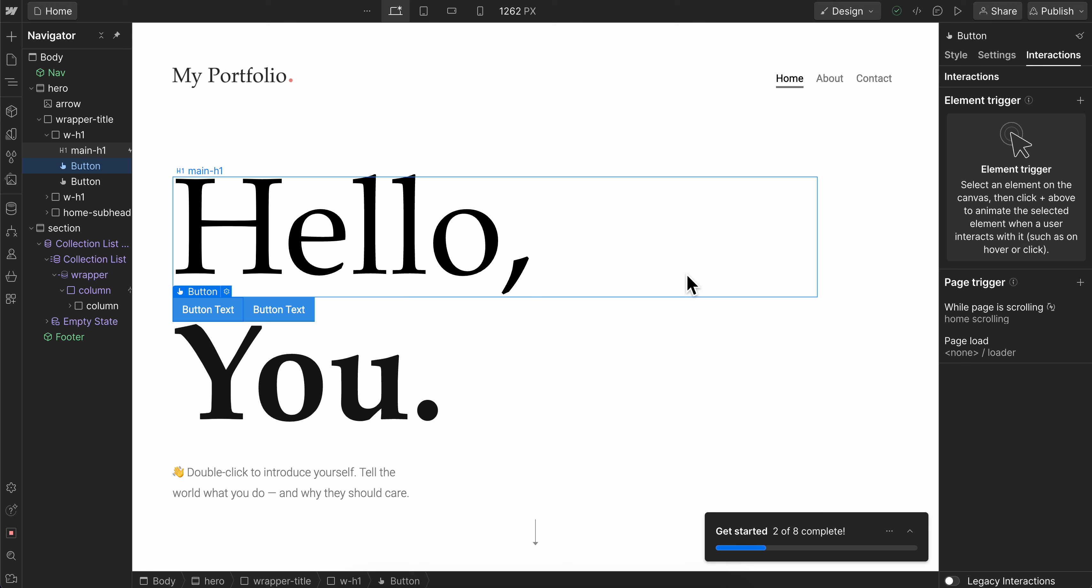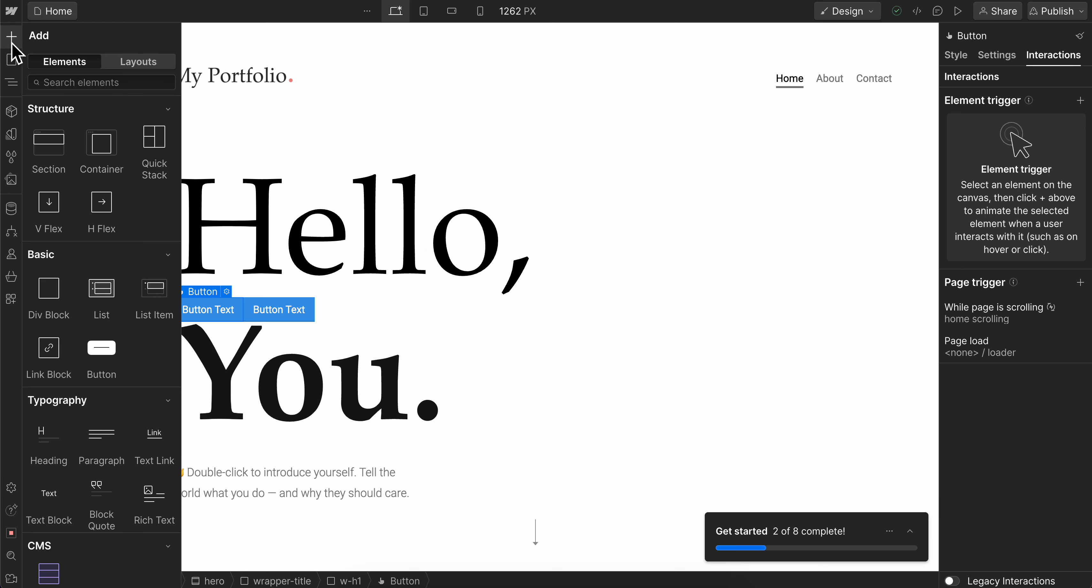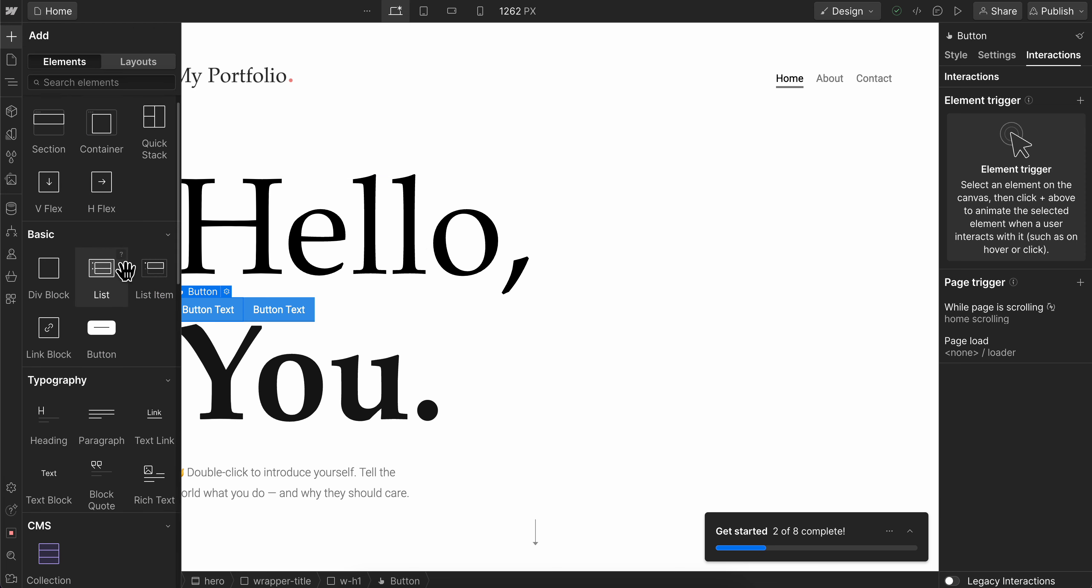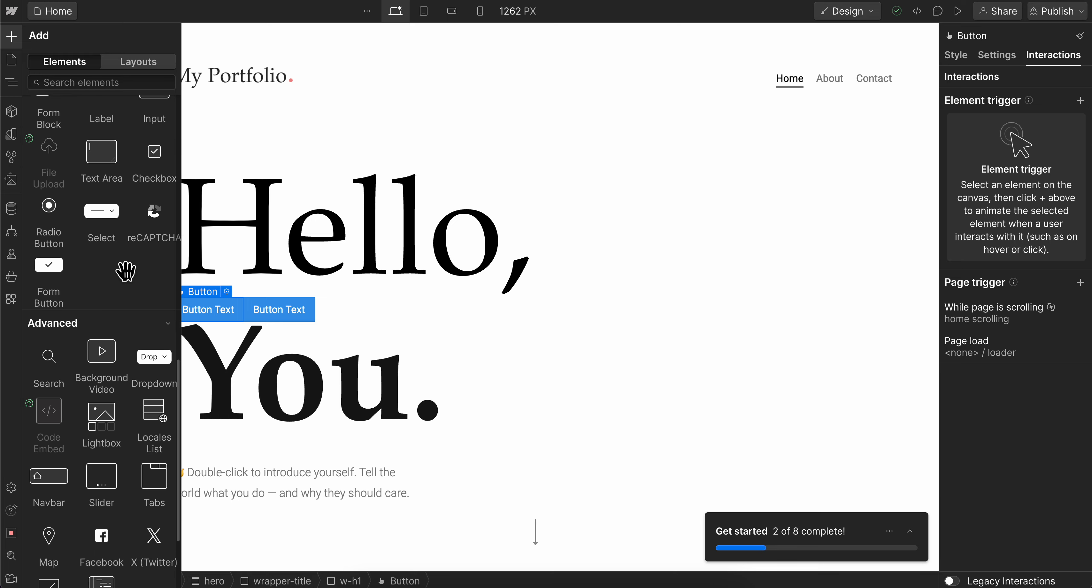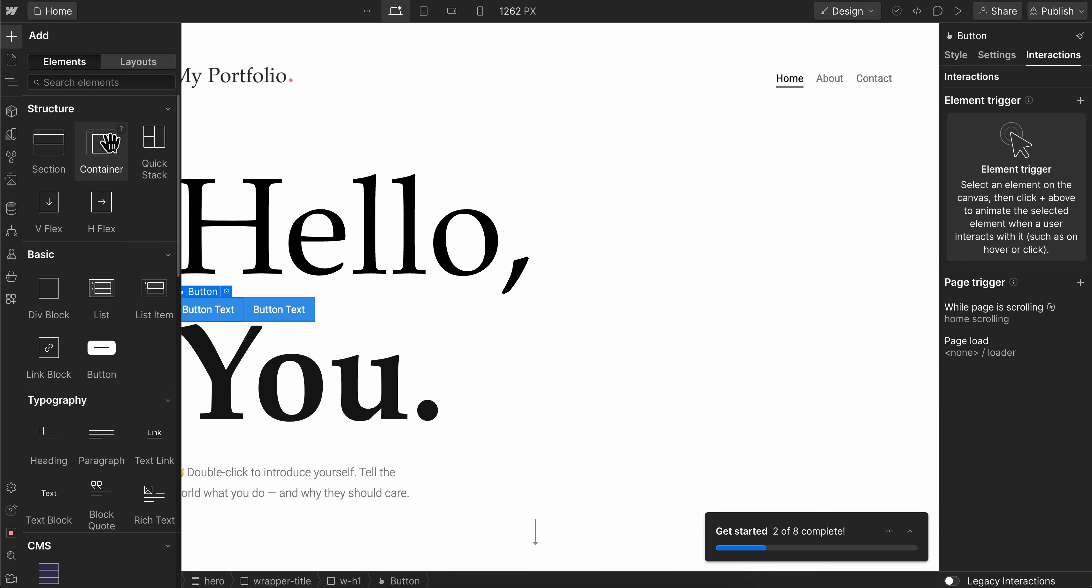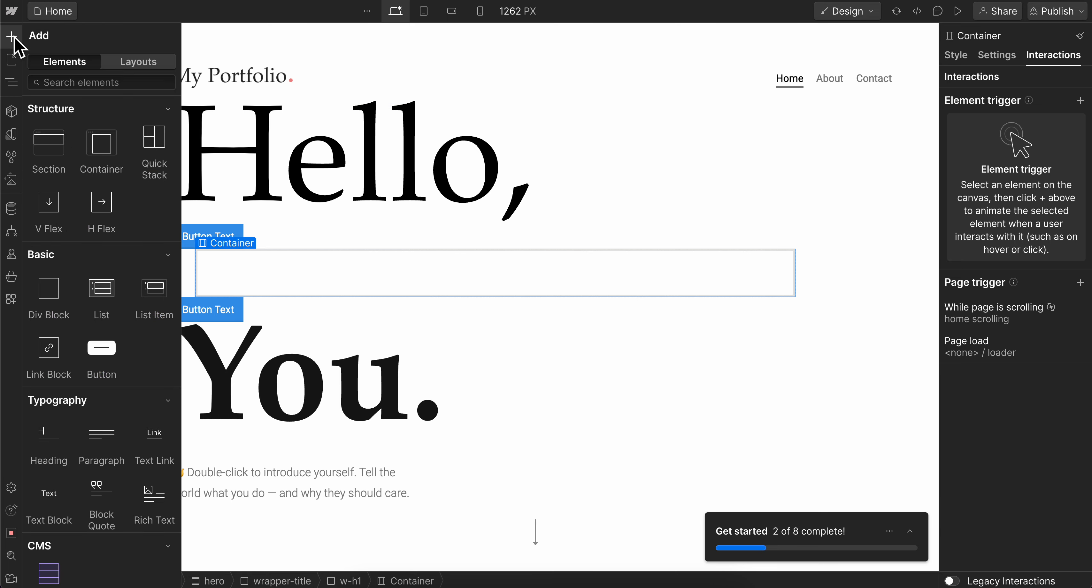How to build a pop-up modal in Webflow. Simply click on the add elements button, and then you're going to first add a container.